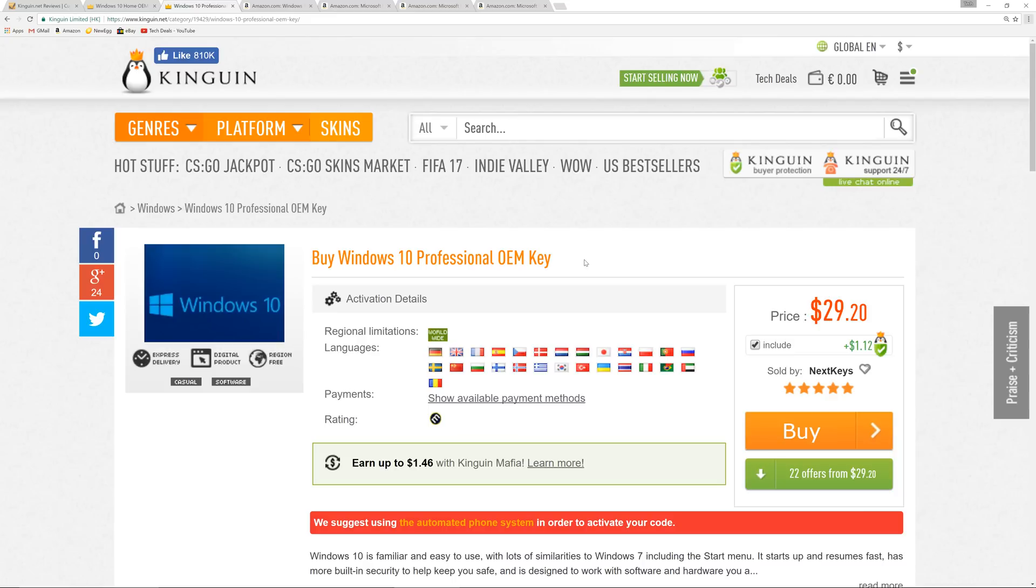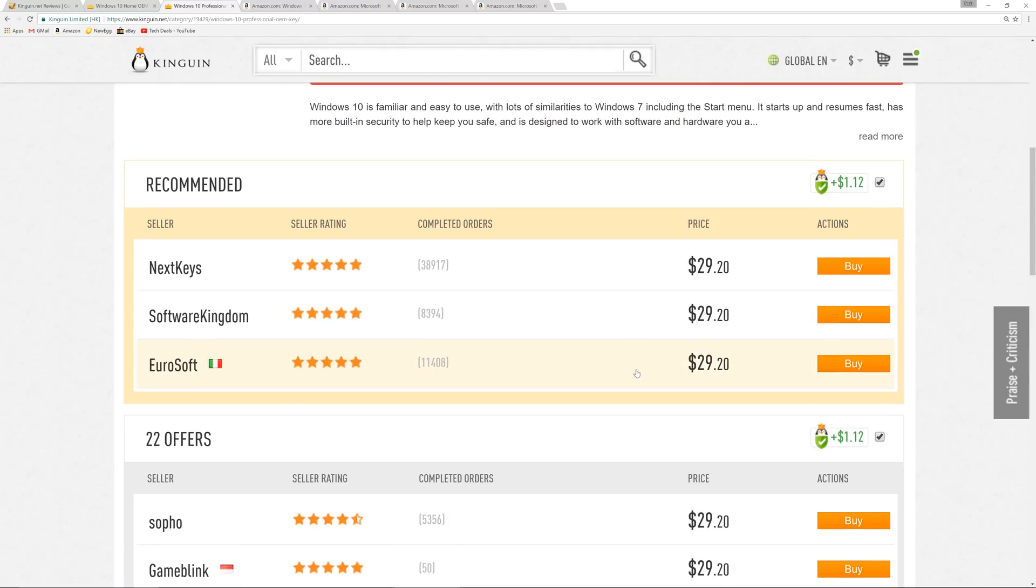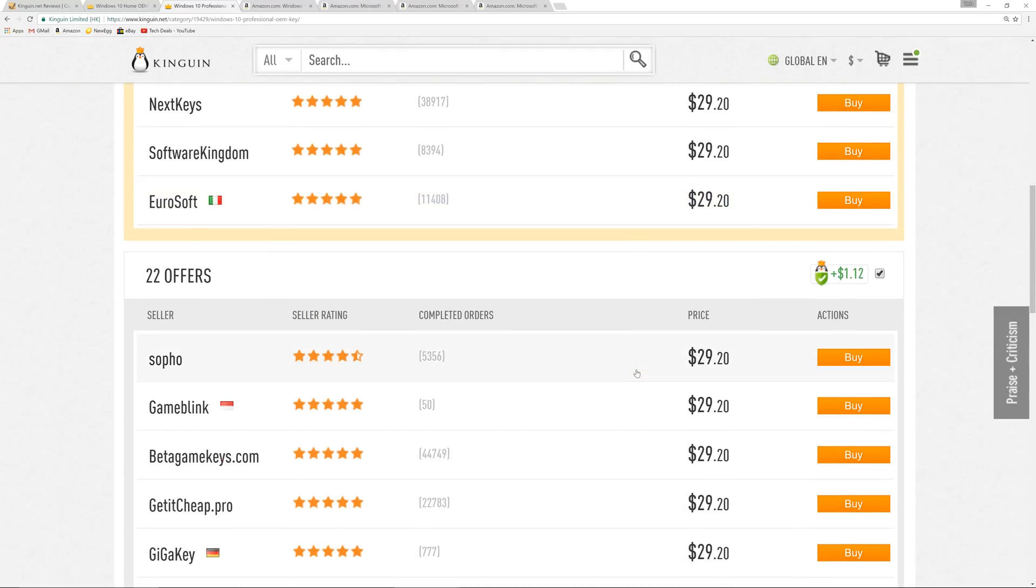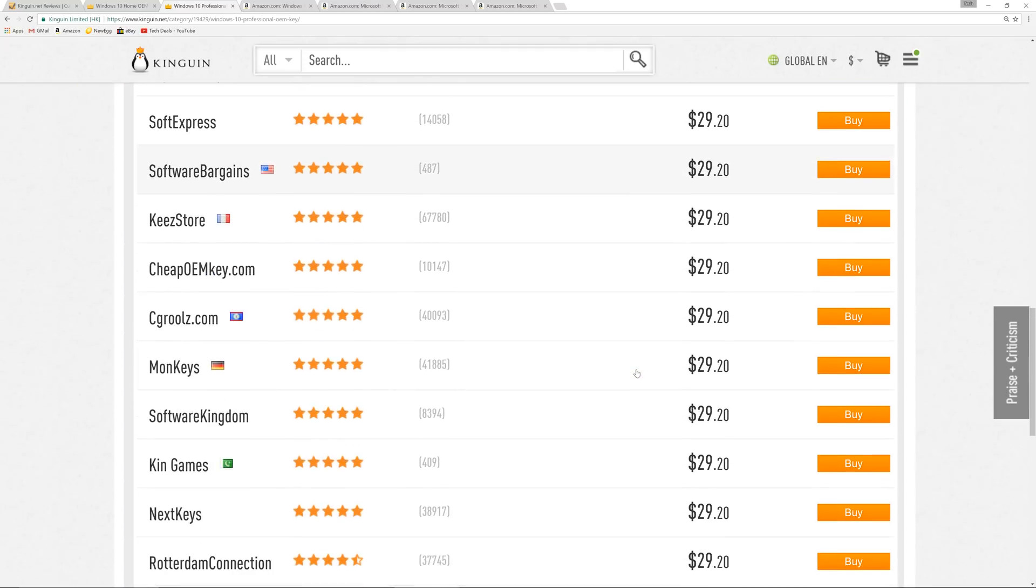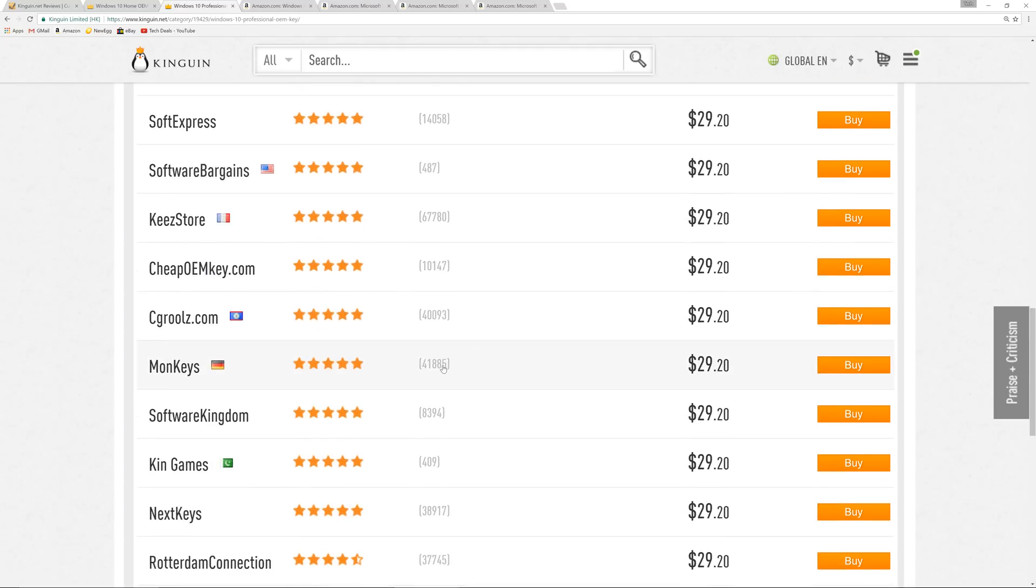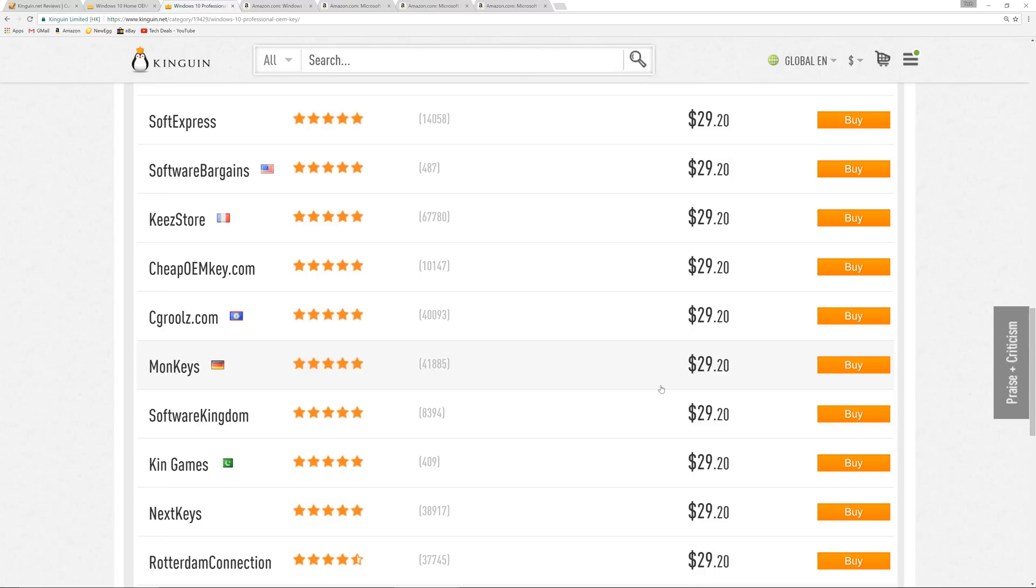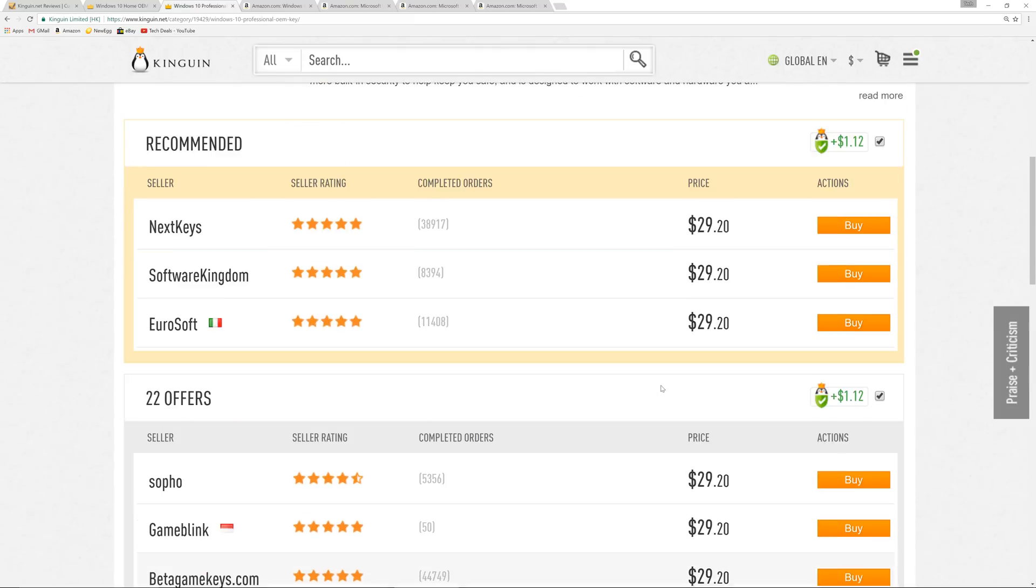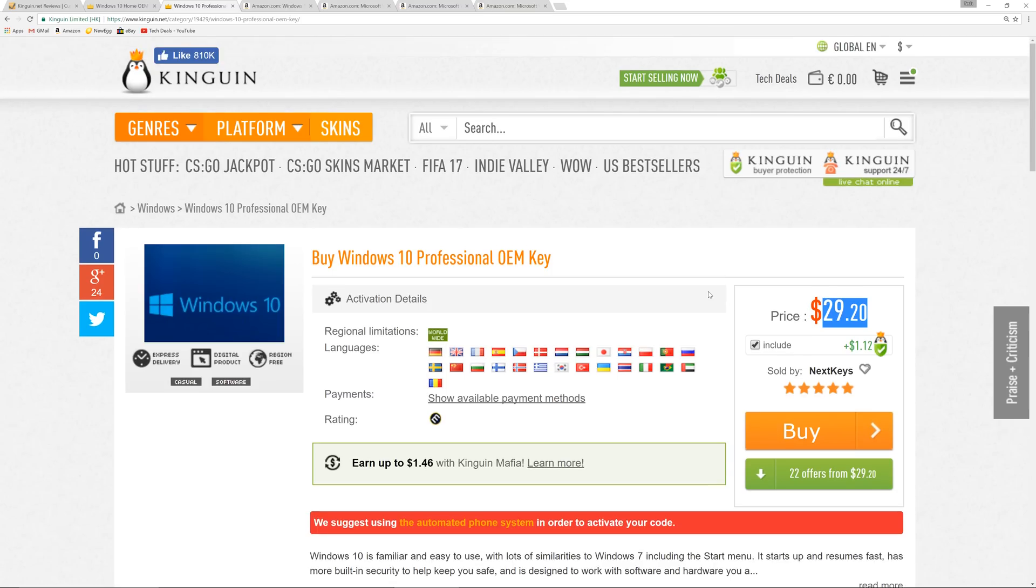Now, KingWin is a key reselling website. They don't sell keys themselves. They're like the eBay of key resales. If you look on this page, you will see that we've got a price of $29.20 and this is sold by NextKeys. If we scroll down, there are many other sellers that you can choose to buy from, many of which have a lot of feedback. Let's talk about this in a little bit more detail.